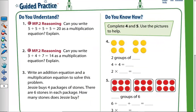Let's solve some questions. Question number one: can you write five plus five plus five plus five equals 20 as a multiplication equation? Yes, I can write it because I have equal groups here — five, five, five, five. So how many times is five repeated? Four times. So four times five equals 20.